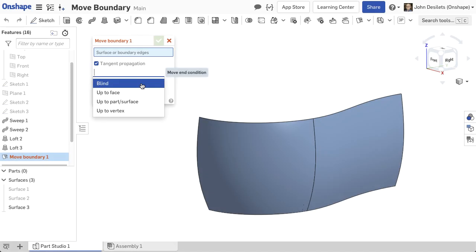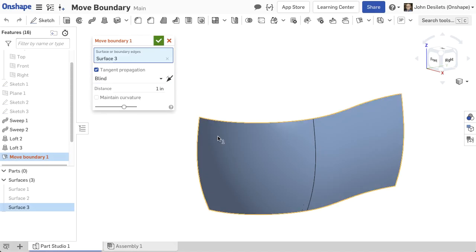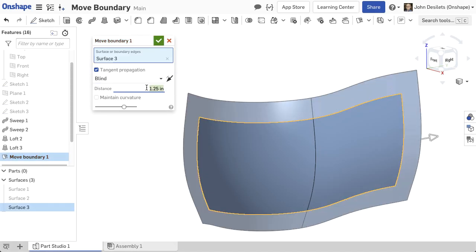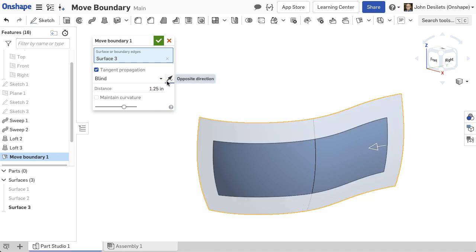The Blind end type extends the surface by a specified dimension. The Reverse Direction Arrow either extends the surface outward, adding onto the surface, or retracts the surface inward, removing from the surface.